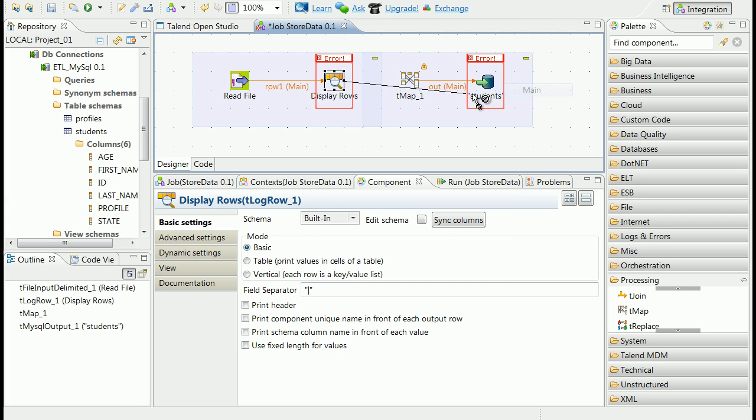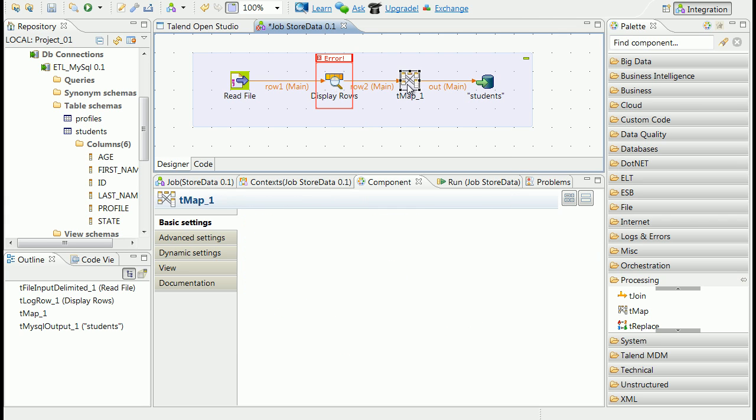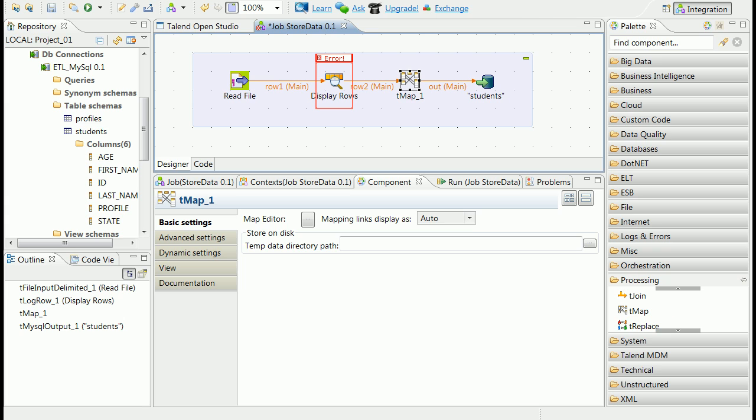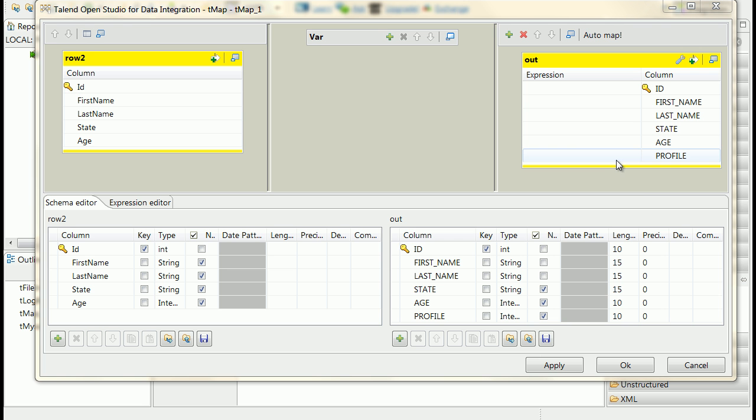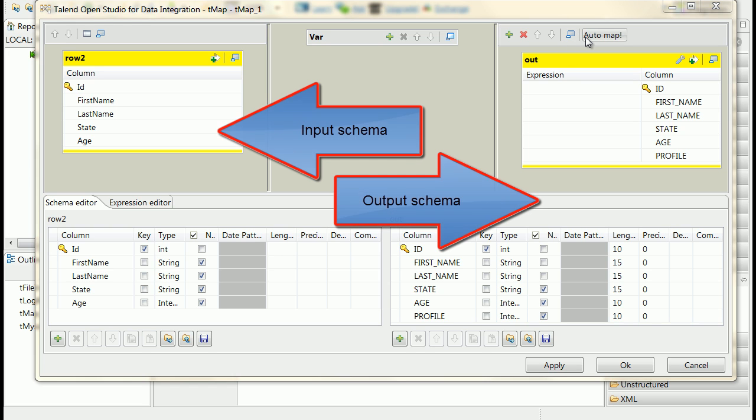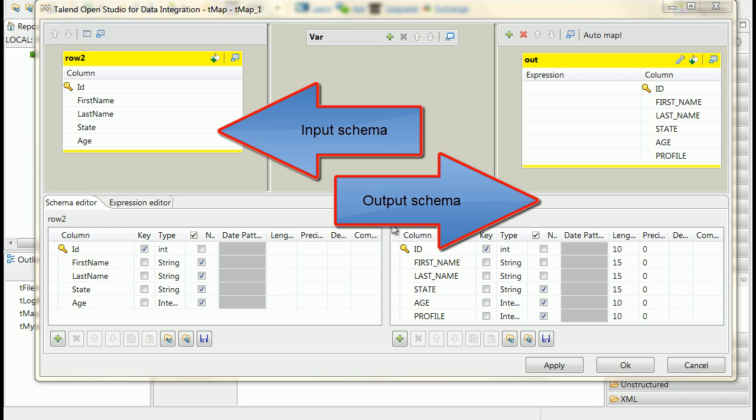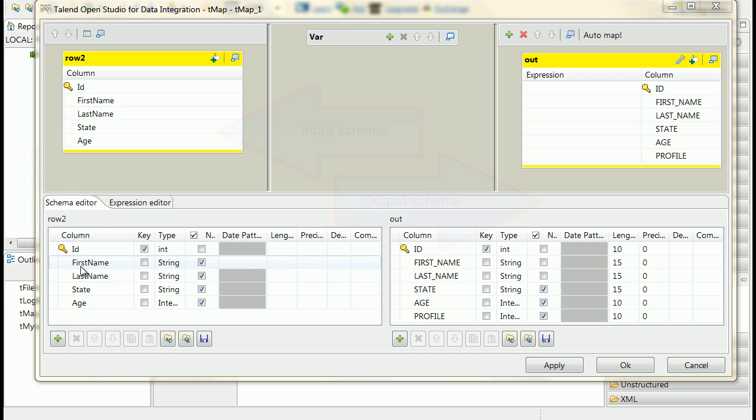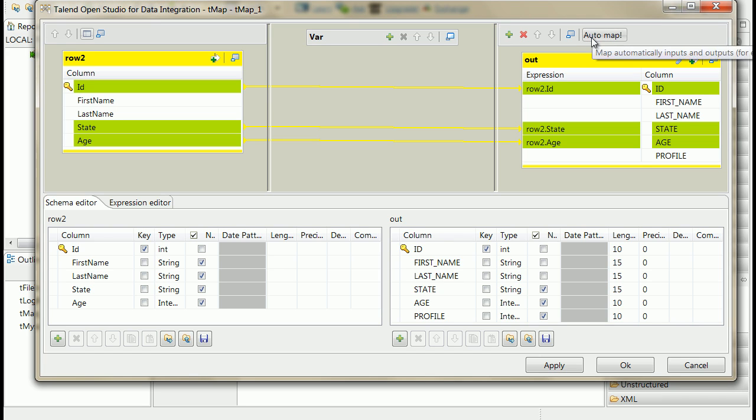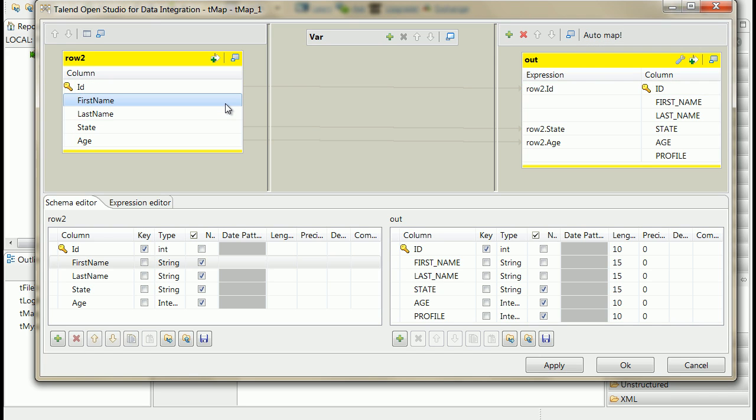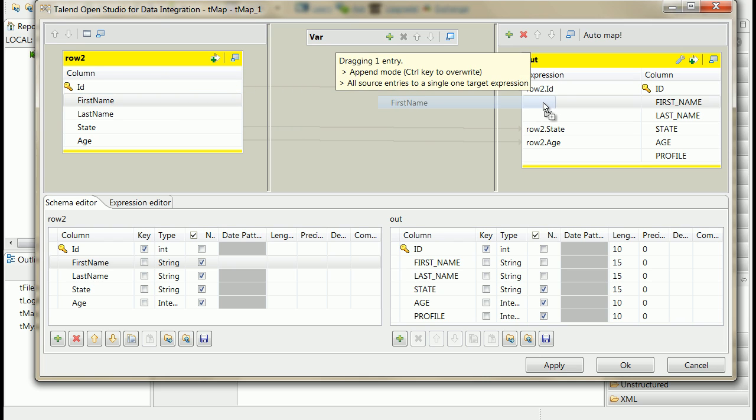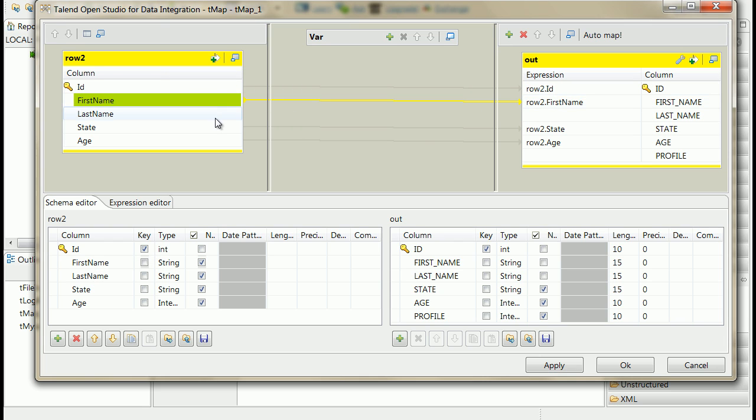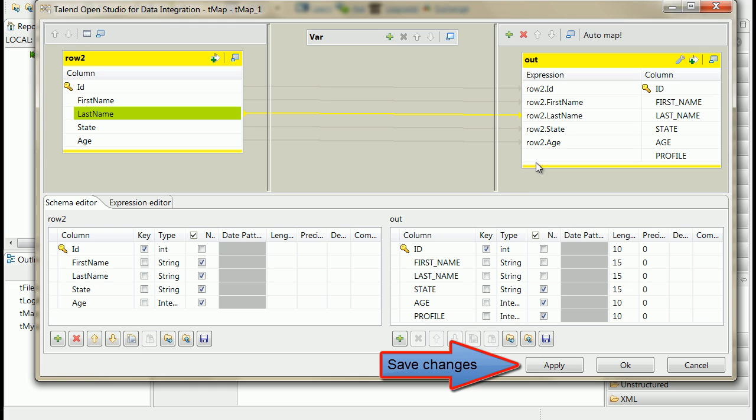Now double click on the map component. In the new window you can easily map fields of input and output. You can use auto mapping, then manually map remaining fields. If you want to save changes, remember to always click the apply button.